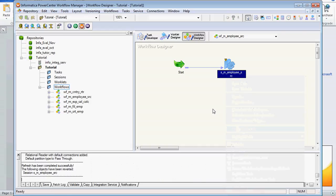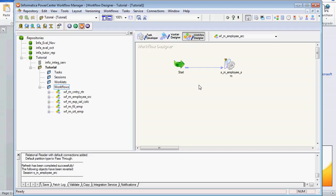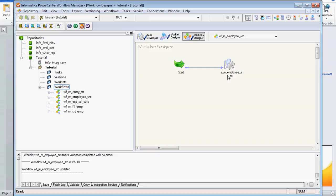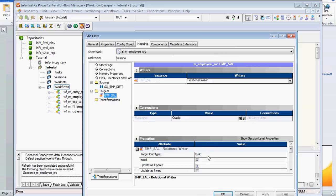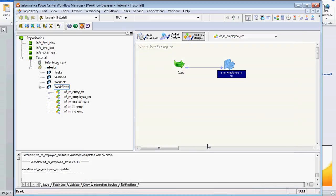I have already created the workflow. You can create a workflow easily by clicking 'Create'. You need to create a Session Task and attach it to the mapping — the map name is m_employee_src. After that, set the connection properties. I am refreshing the workflow since I made some changes to the map. In the source, set the connection property and make sure 'truncate' is not ticked. Change the target load type to Normal, specify the connection property, click Apply, and click OK.